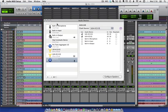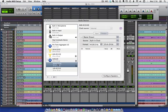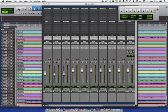Here in Audio MIDI Setup, I've got a Leo 8 and a ULN8 creating an aggregate with the ULN8 as my clock source that gives me 40 channels of input and output.